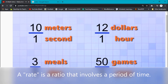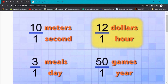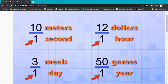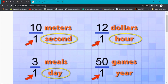Here are some common examples of rates: 10 meters per second, 12 dollars per hour, 3 miles per day, 50 games per year. Notice that the bottom numbers in each of these ratios relate to a period of time — seconds, hours, days, years. And that's why we call them a rate.